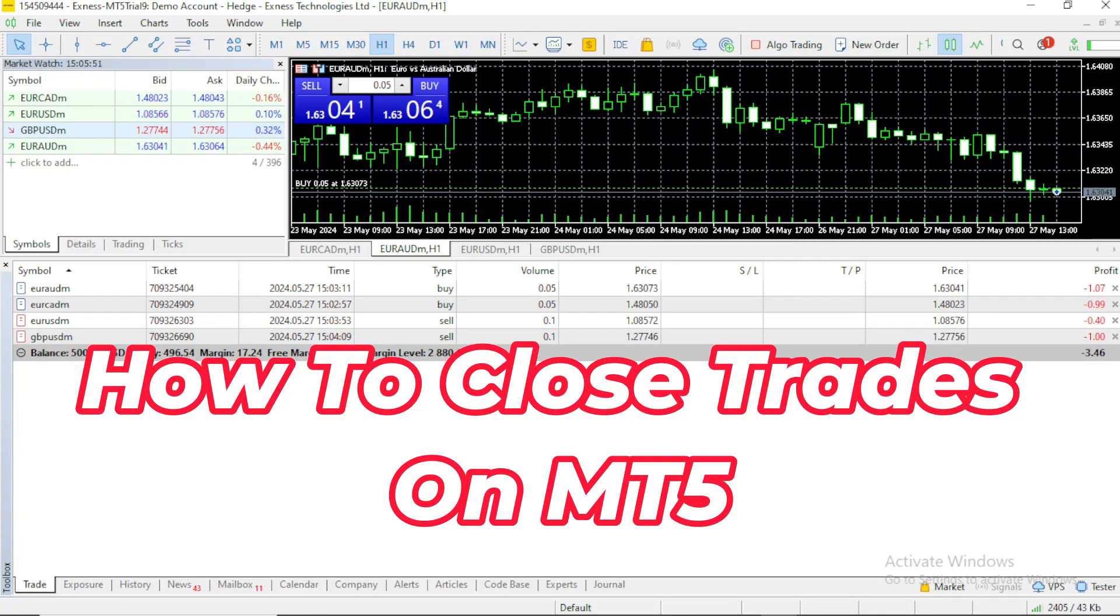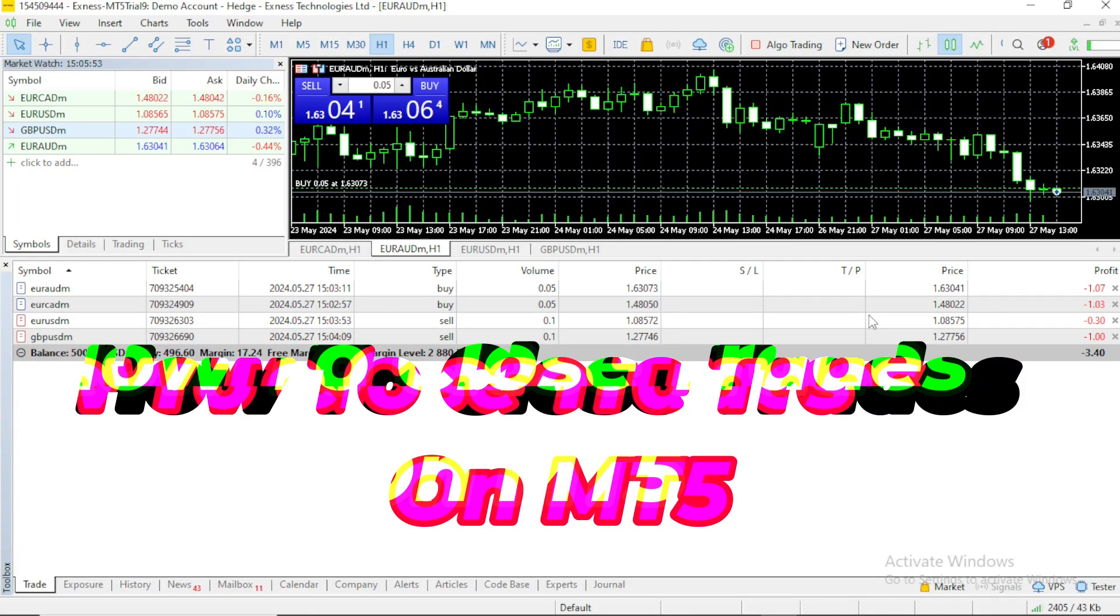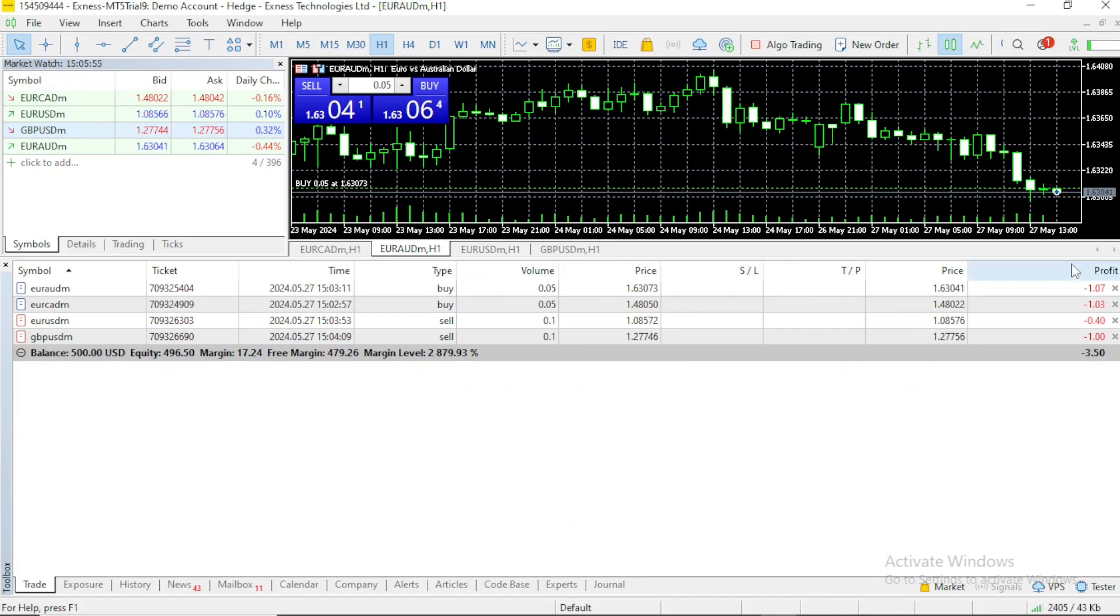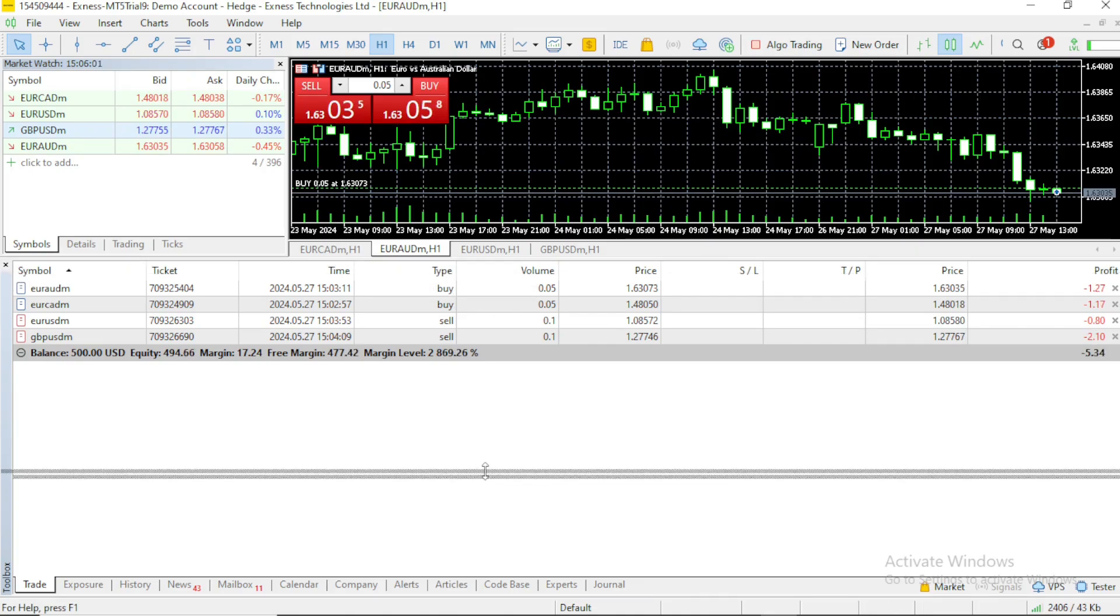Now, I'll be moving to how to close a trade on MetaTrader 5. Closing a trade is very easy.